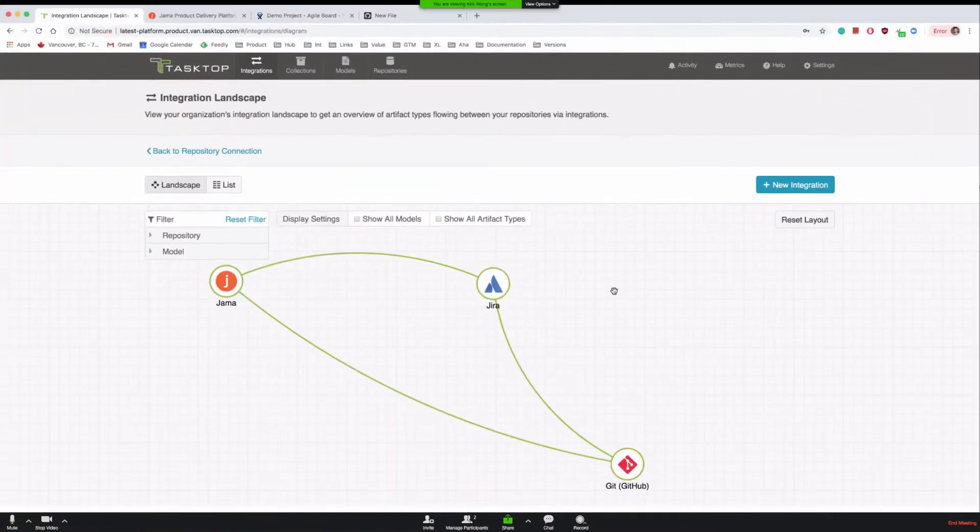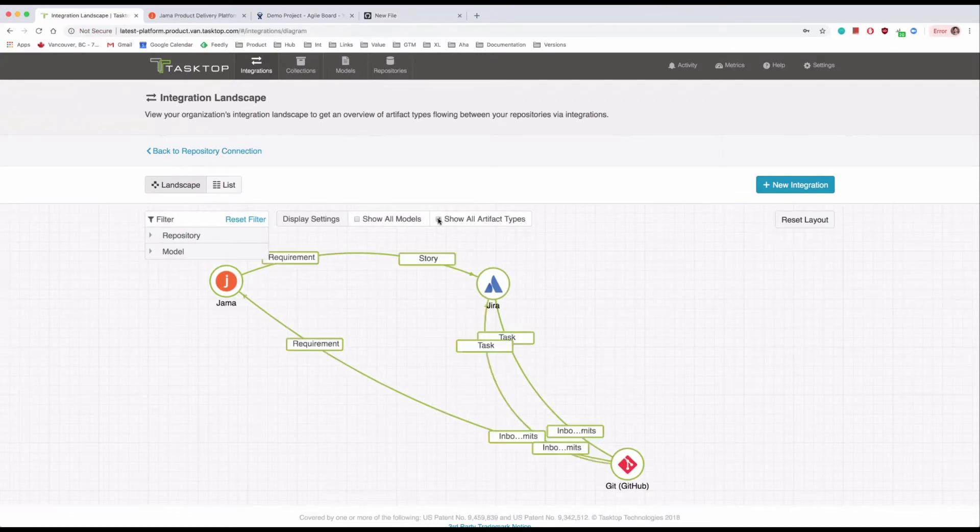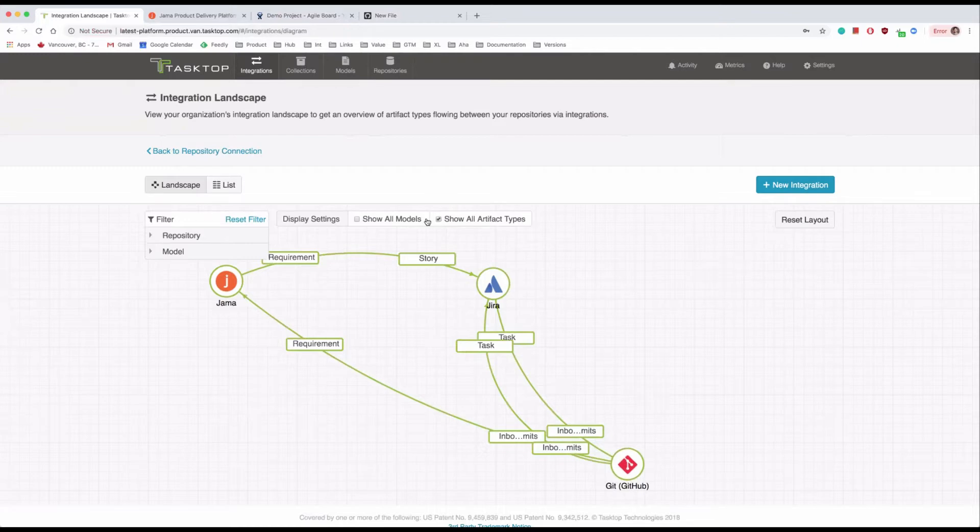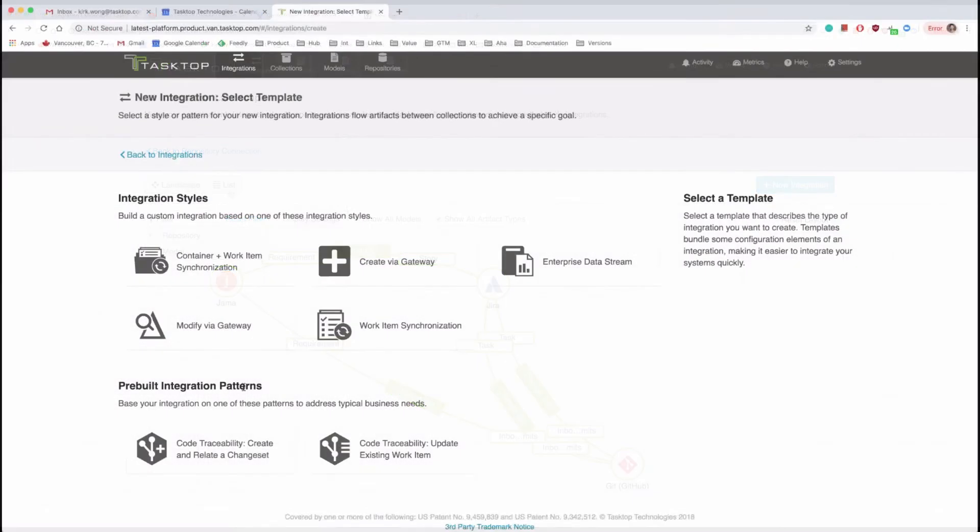In our demo, requirements created in JAMA are synchronized to stories in JIRA, and commits in Git create related tasks in JIRA and update the original requirement in JAMA. Data is normalized through models as it flows to enable traceability and effortless reporting.